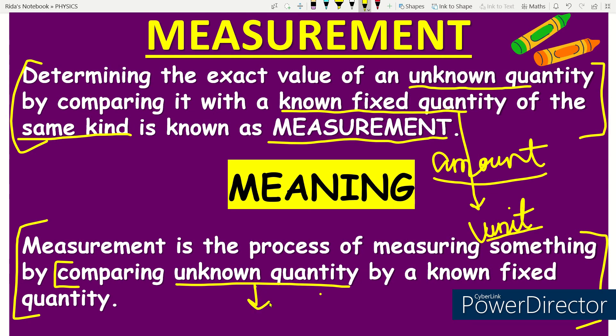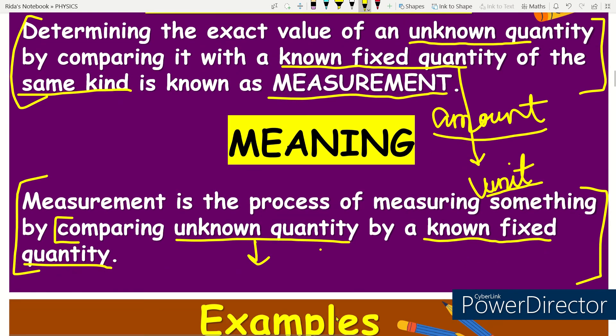For example, we do not know how much weight ten potatoes have — so it is unknown. That unknown amount is the unknown quantity. And we compare it with a known fixed quantity — the known fixed quantity means the unit. So kg is the unit we use for weight.